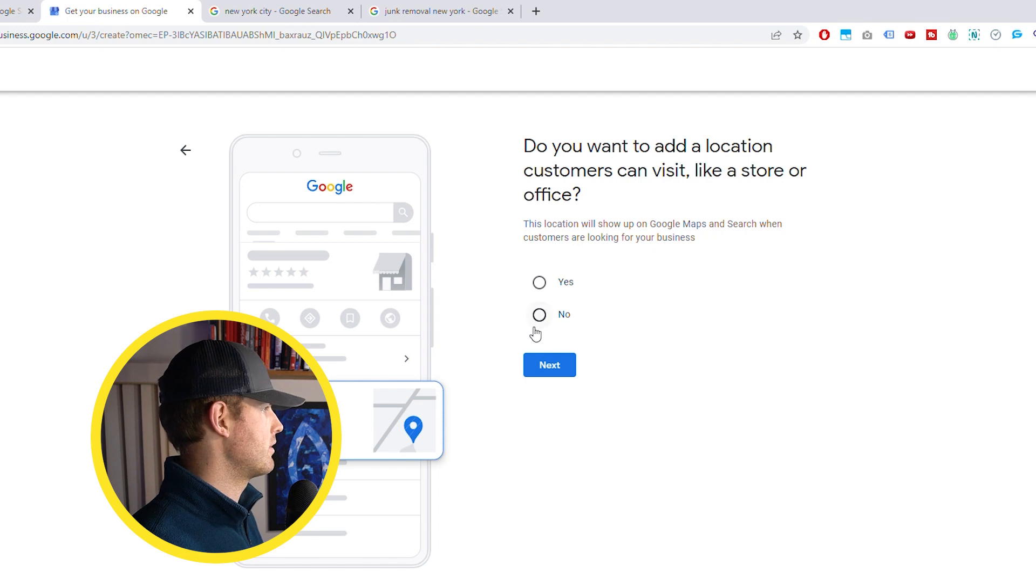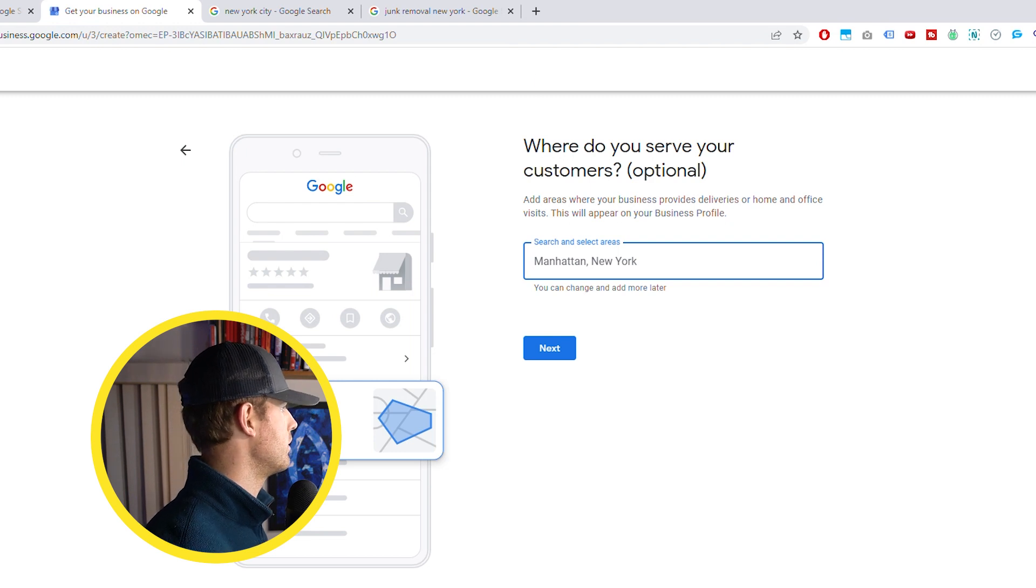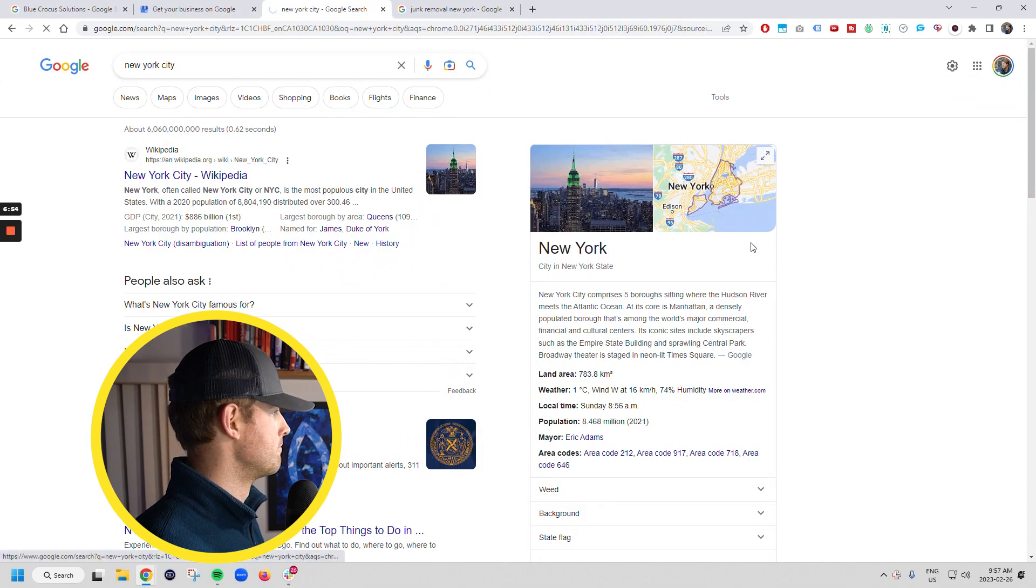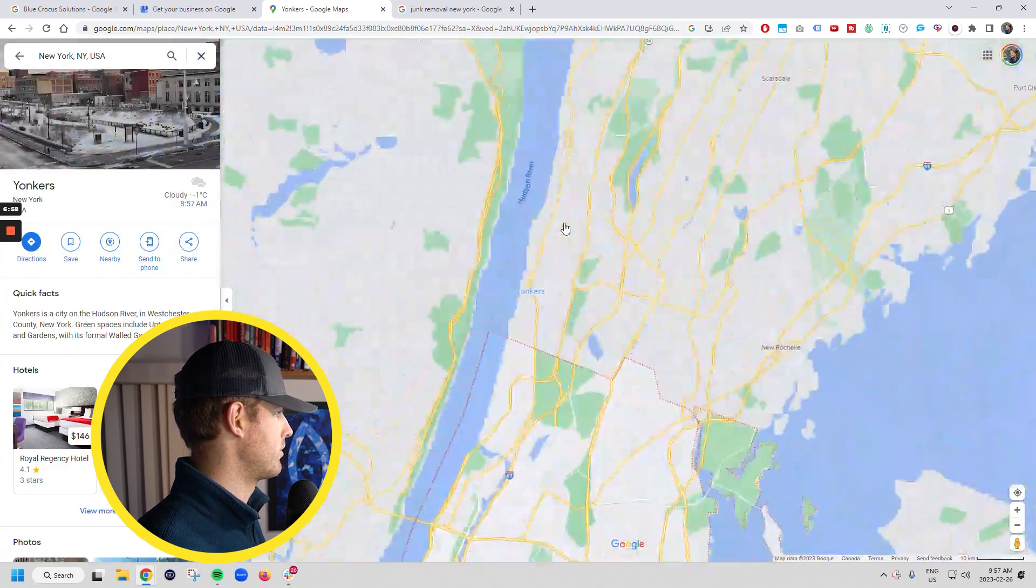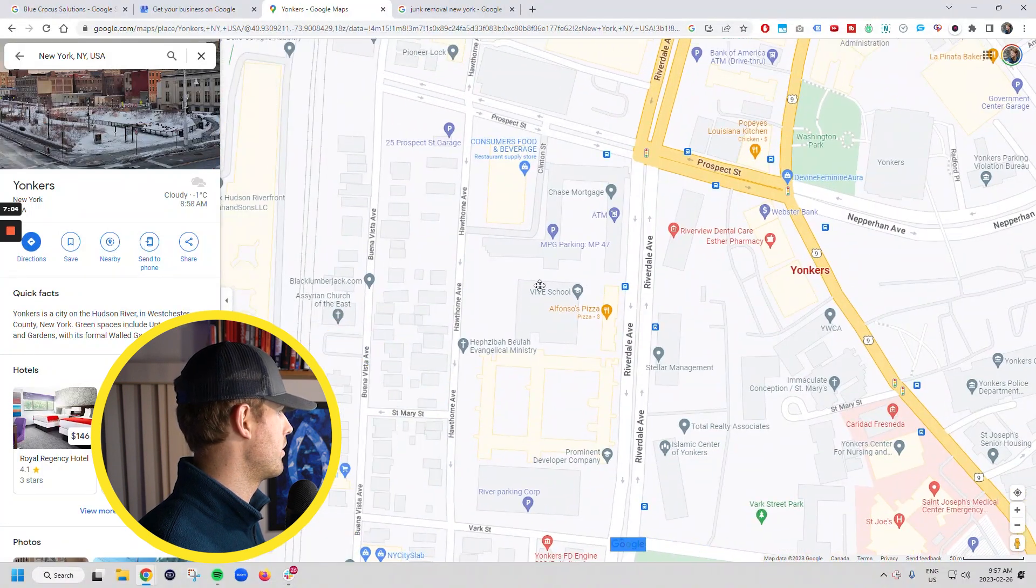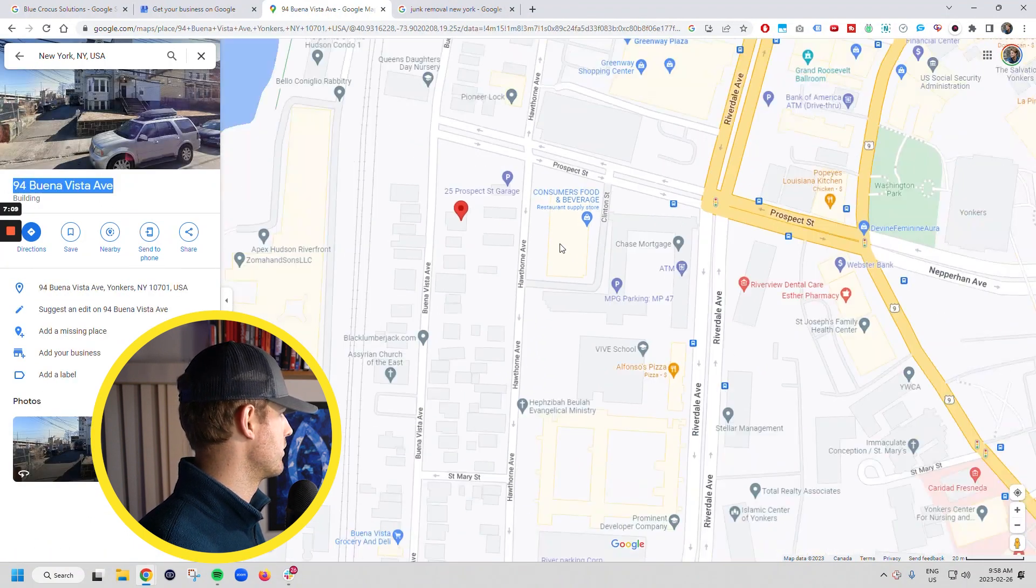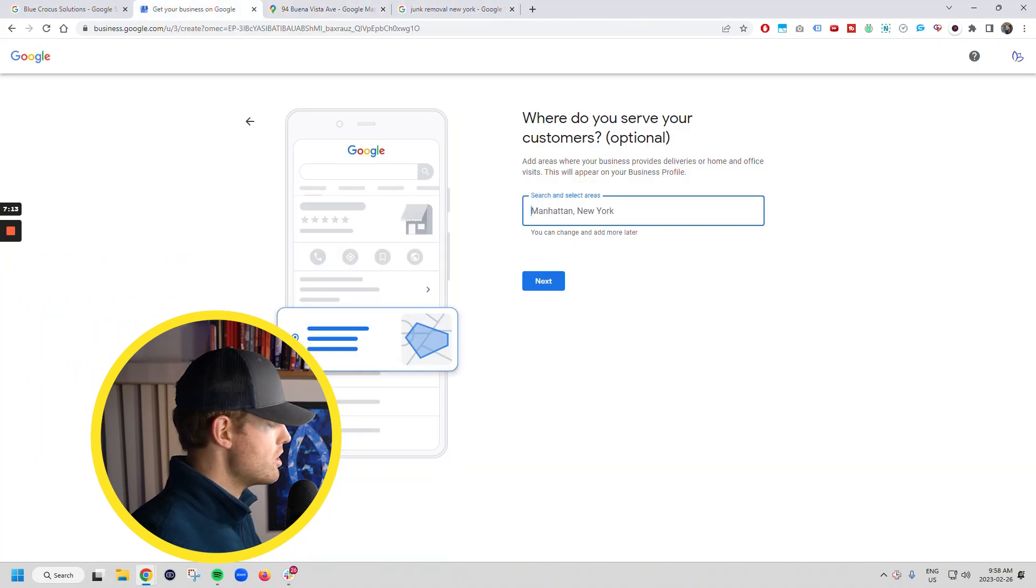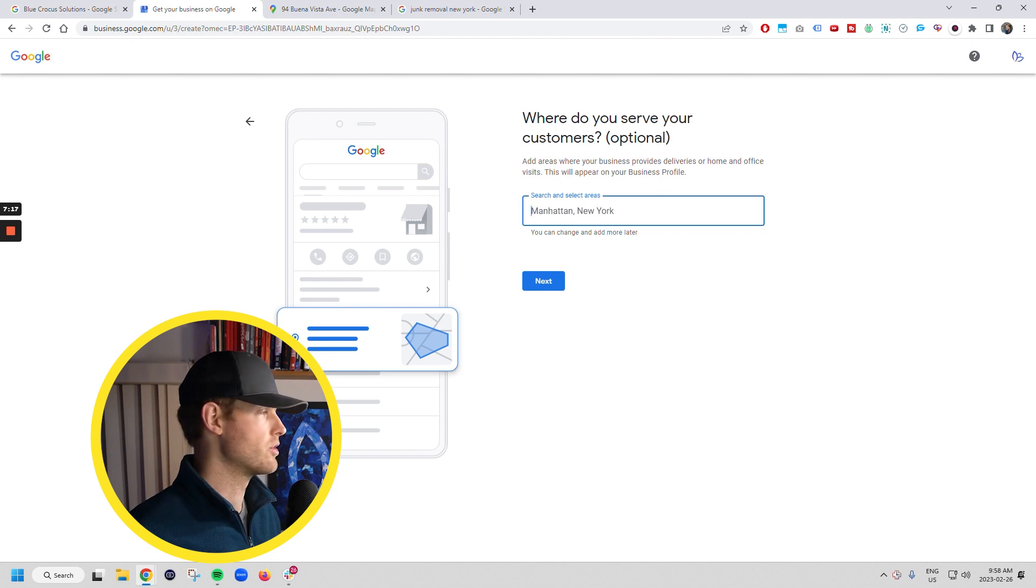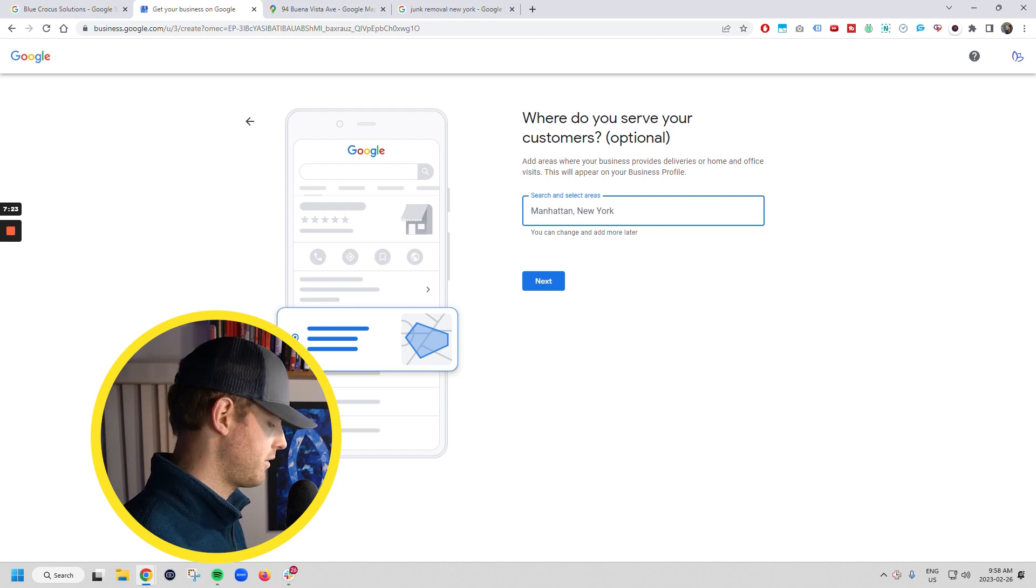But anyway, we're going to say no, we don't want people to visit there. And we serve in, so I'm going to find an address here just because I'm not going to set it up at my personal address here. We're going to do it in Yonkers and we're literally just going to find an address here. So what is this? 94 Buena Vista. So we're going to serve people in Yonkers. So what this is, is for this section you want to choose the biggest area or the area that's like the suburb that your address is located in, right? So this is in Yonkers. Yonkers, New York.